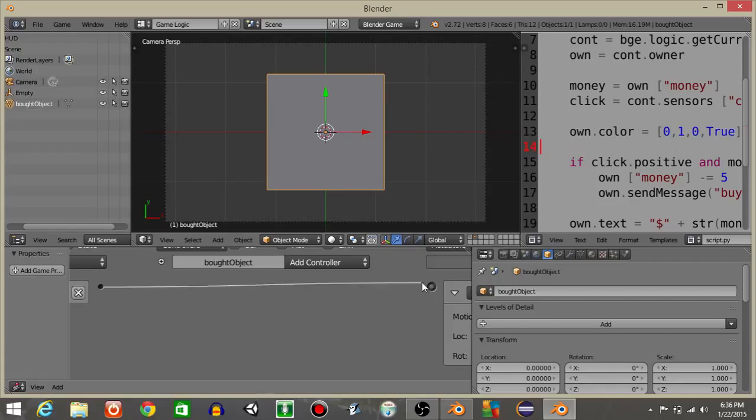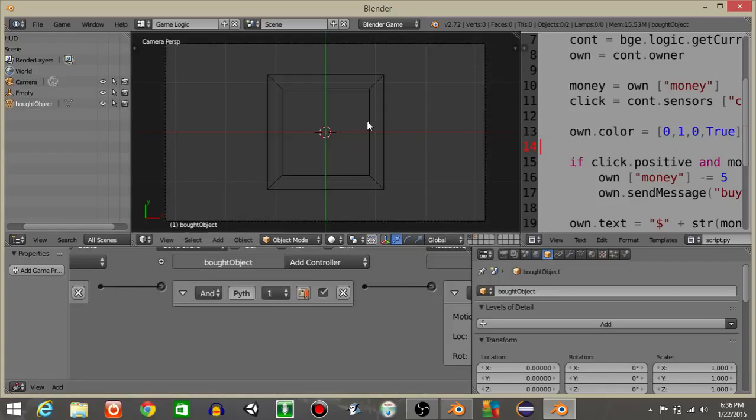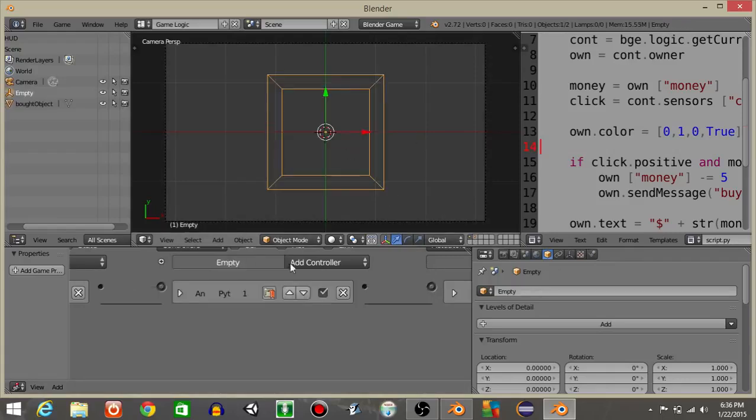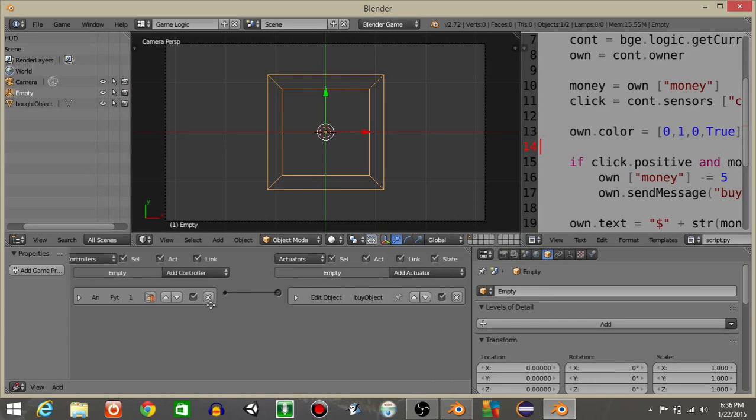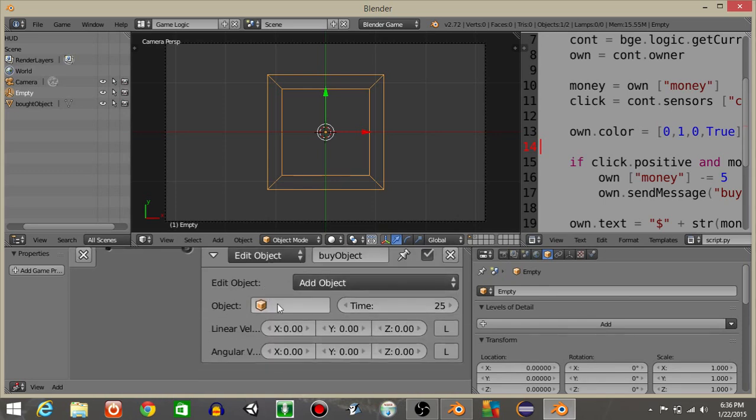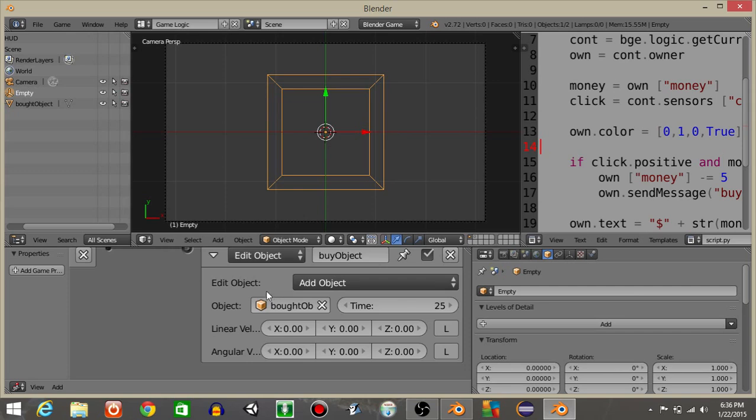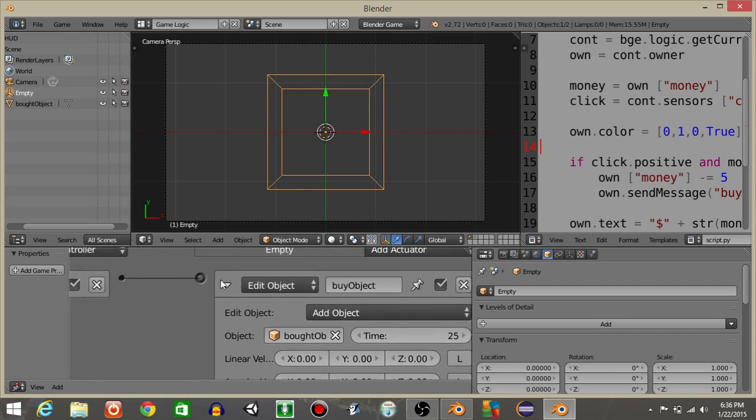So we can see now that if we connect these and go back into our main layer, I'm gonna right click on this empty object. And where it says edit object, I'm gonna put bot objects for the add object.